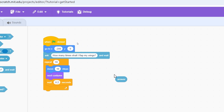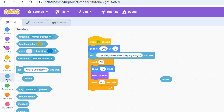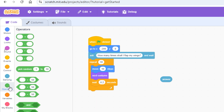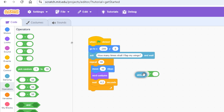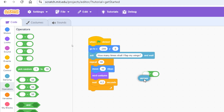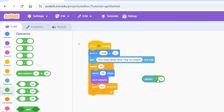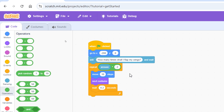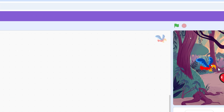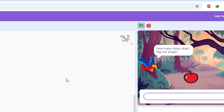The multiplication block is in the Operators category — the green category, the one with an asterisk. Bring it and attach the answer variable inside it. Since it's multiplication, answer times 2 or 2 times answer gives the same result. Now drag and drop this expression inside the counter of the repeat loop. Test it: clicking the green flag and typing 6 makes the parrot flap exactly 6 times — it's working.